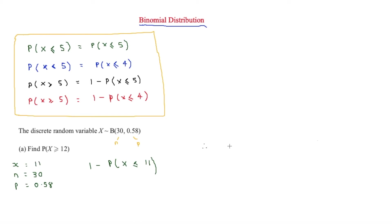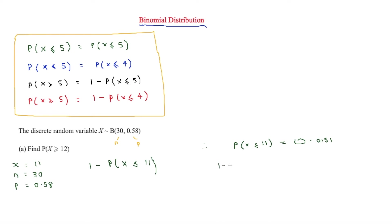We use binomial CD this time — a different function from binomial PD. The probability that X is less than or equal to 11, with n = 30 and p = 0.58, is equal to 0.0151. So we then do 1 minus 0.0151.